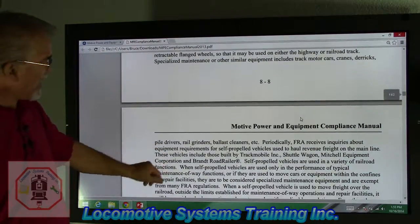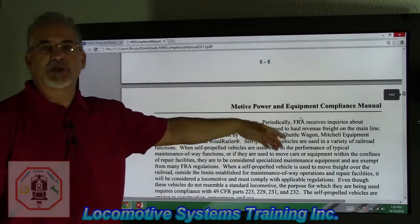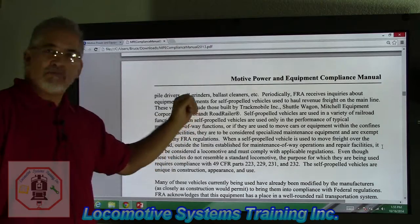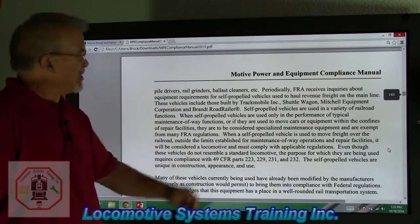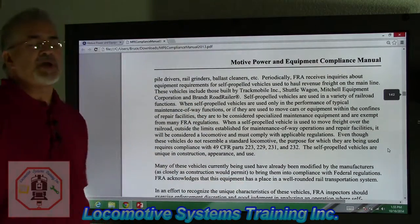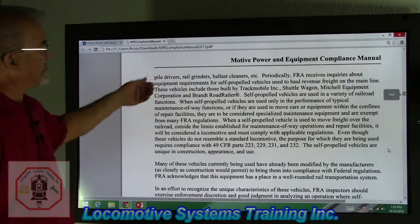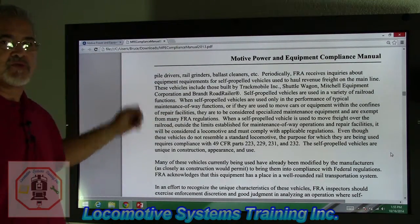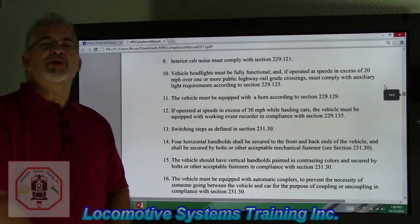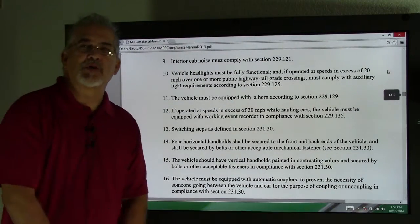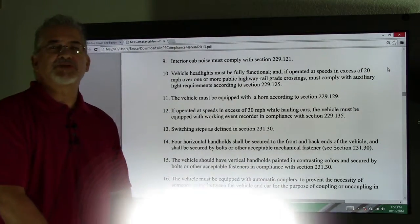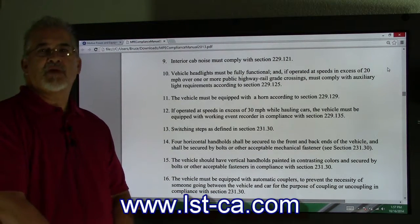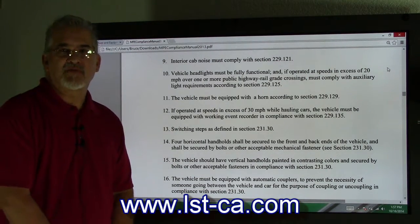They also have pile drivers, grinders, blasters, cleaners, and all these go on the rail tracks but are not locomotives. We're not going to read through this whole thing but basically it is here for your viewing and for you to refer to. Thank you for joining us today at Locomotive Systems Training. You can visit us at lst-ca.com for any more information and have a good day.